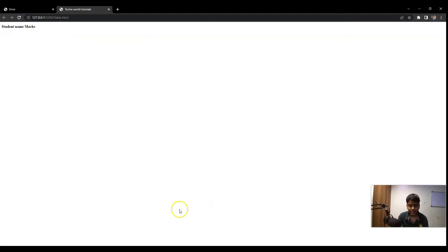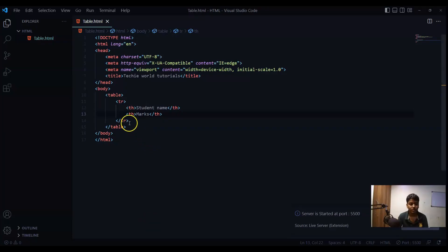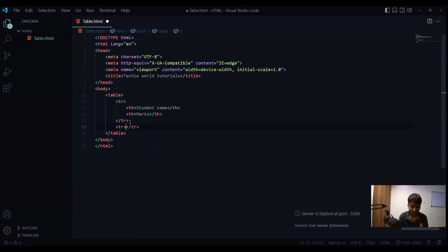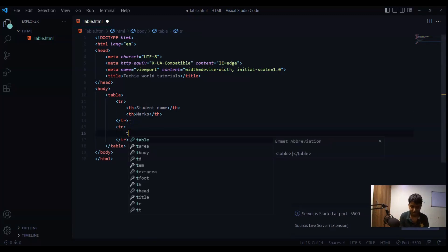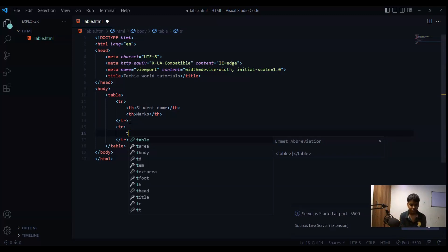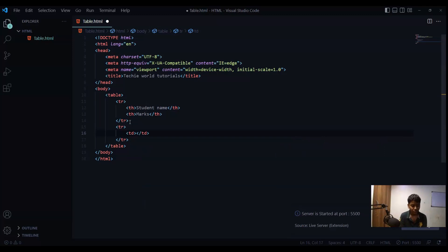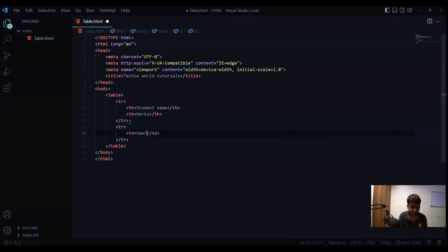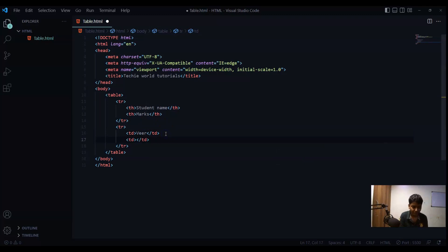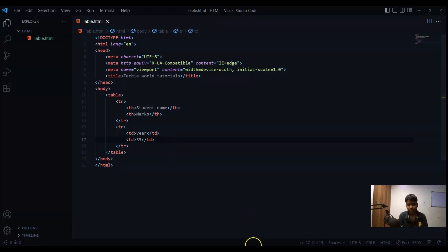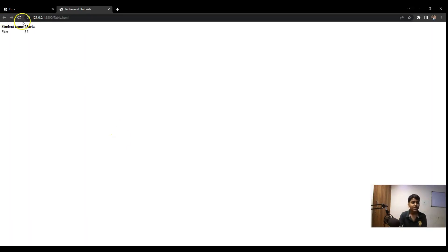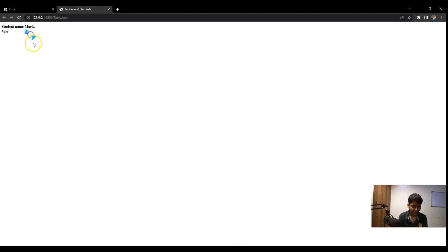So now I will create one more row and I will write the name of the student and the marks obtained. So let's one more row. This time we have to write table data, not heading. So TD for table data. Let's say its name will be Vir and marks obtained will be let's say 35 and now I will press on ctrl S to save the file. I will go to the browser and you can see here I got Vir as the name of the student and the marks 35.